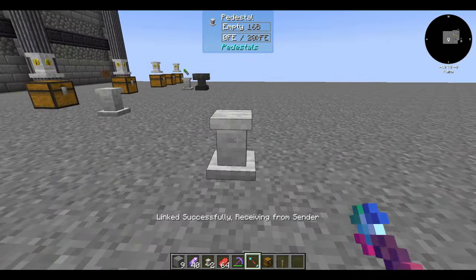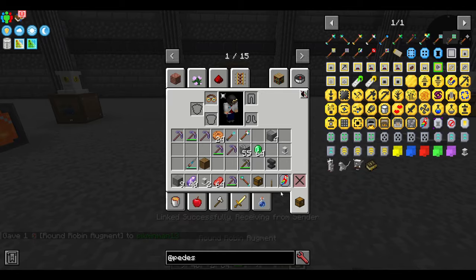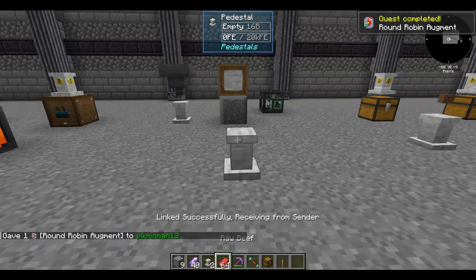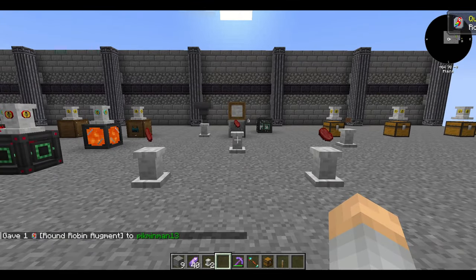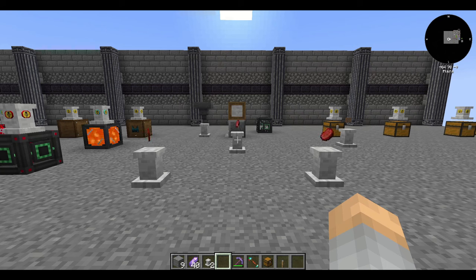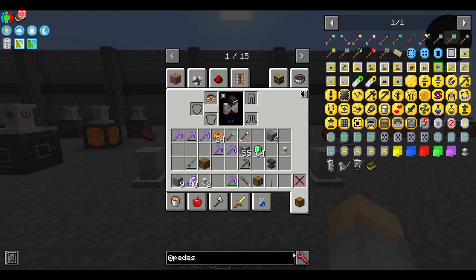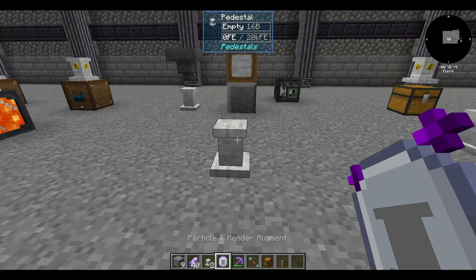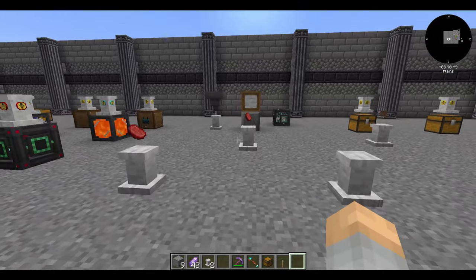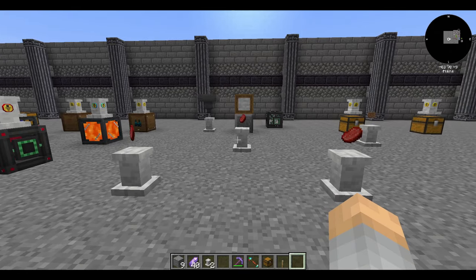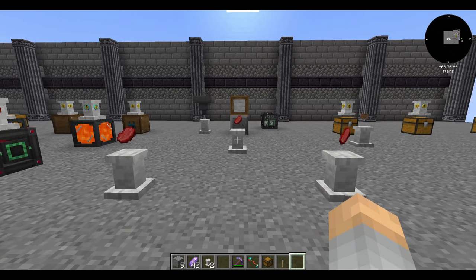We're not quite done talking about logistics — there are a few augments that alter how pedestals function. The round-robin augment makes pedestals with different destinations alternate between them, splitting stacks evenly. Note that this only works from sender to receiver, not the other way around, and it will skip a pedestal if it can't send to that destination. The particle augment makes it so that particles don't display — good for cutting back on particle-derived lag.